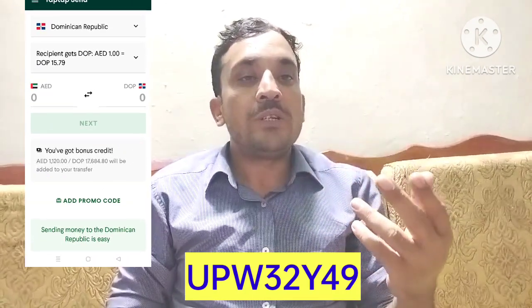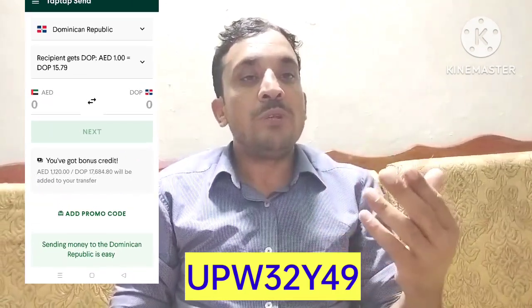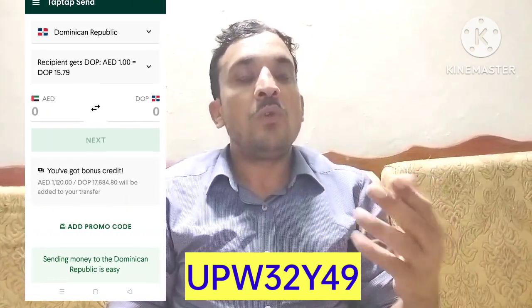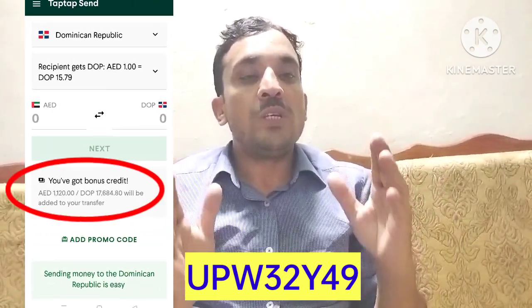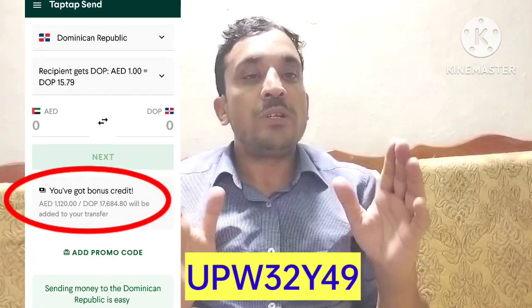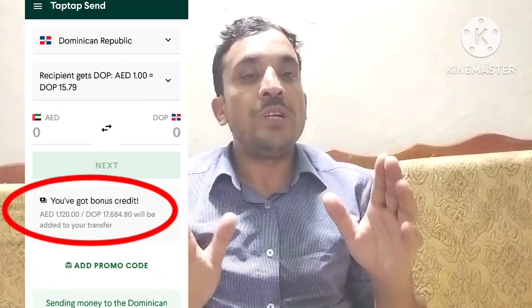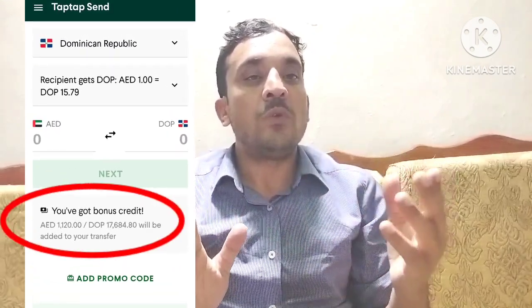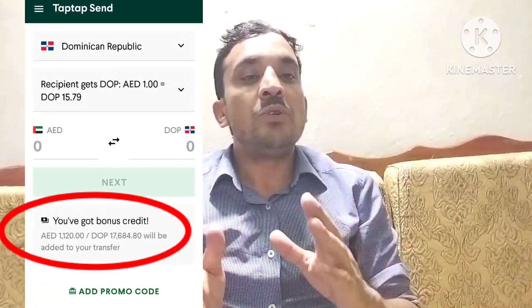When you transfer your bonus balance to your account, at least the first time when you transfer 10 to 20 in your account, this bonus balance will automatically transfer to your account. If you need a detailed video, click on the link and you can watch the full video on how to transfer your money to your account.